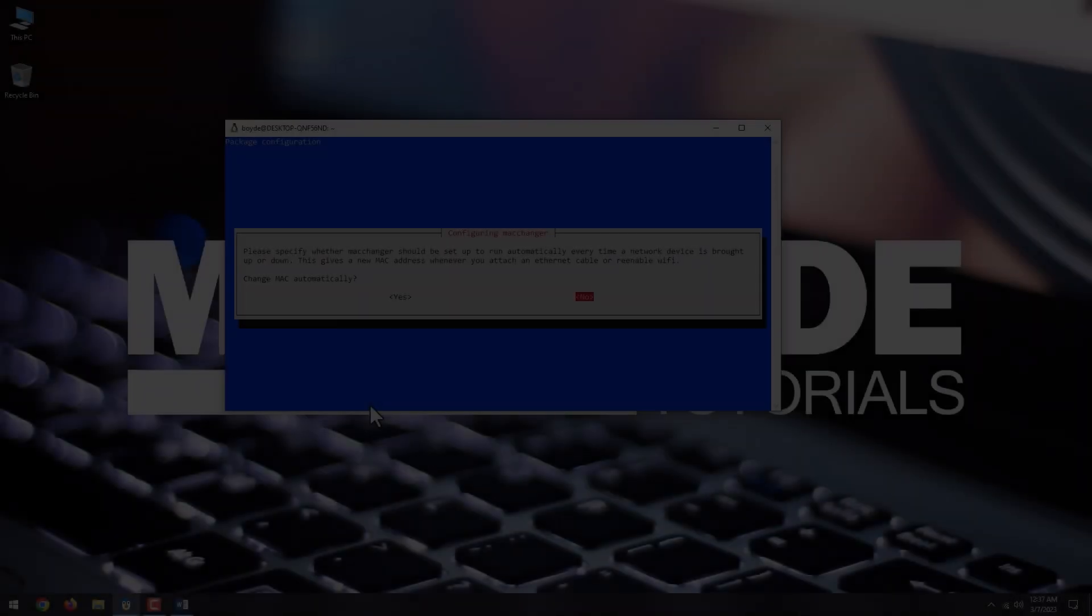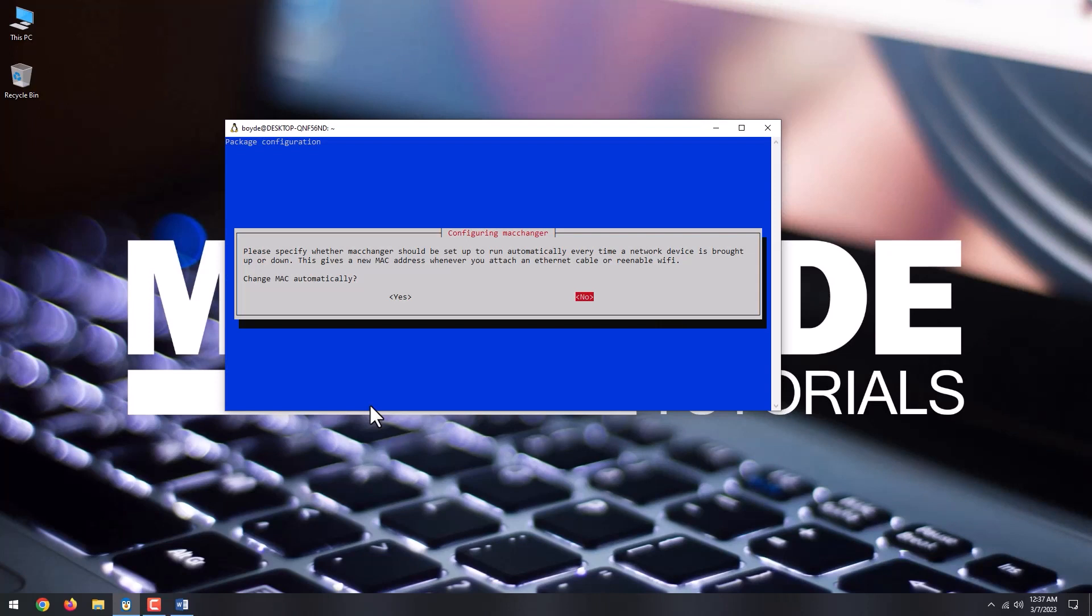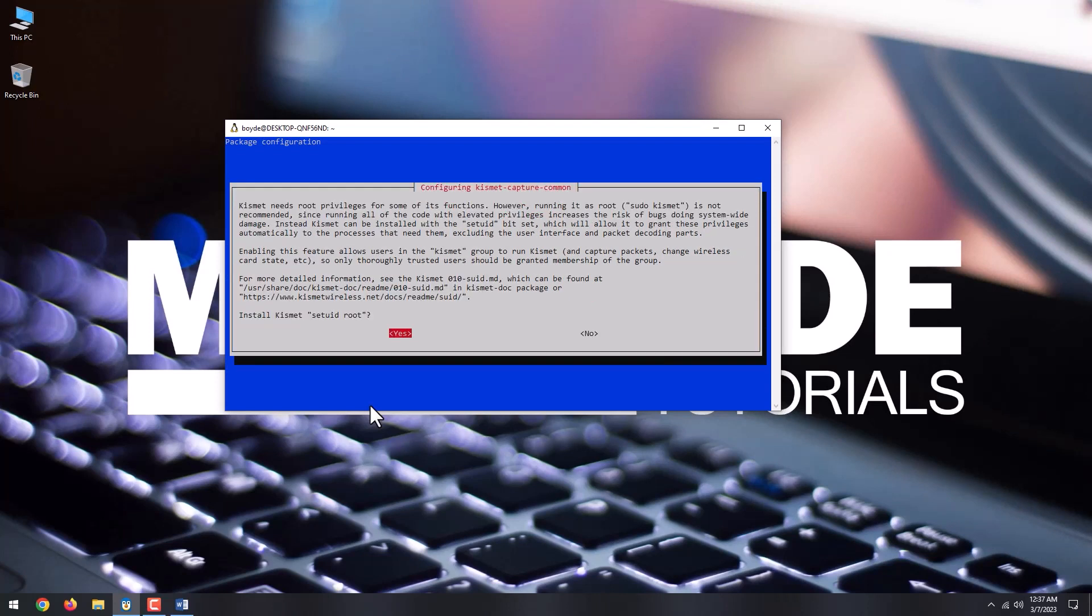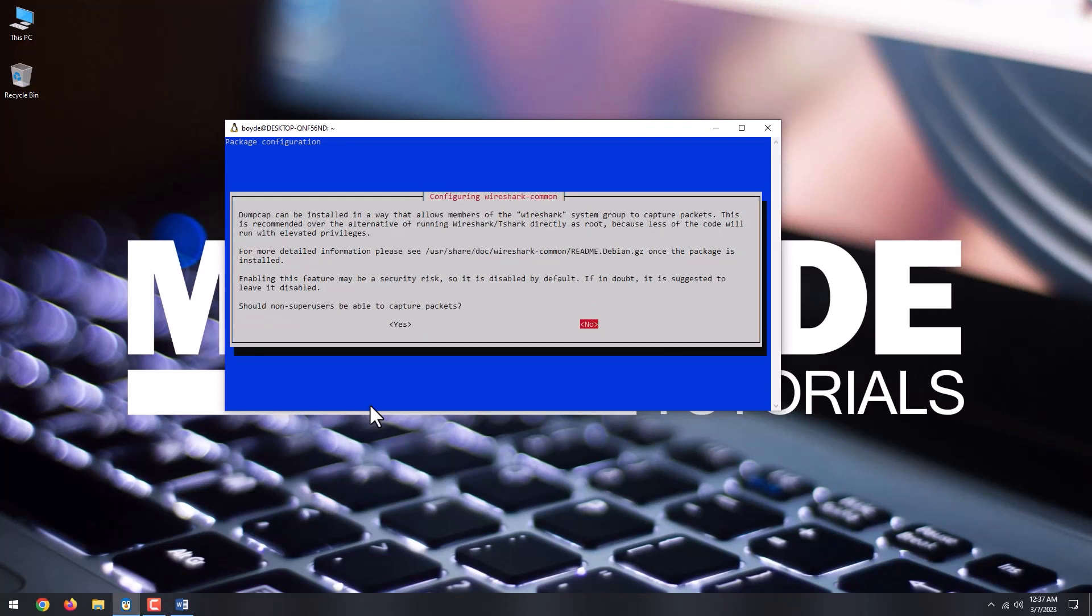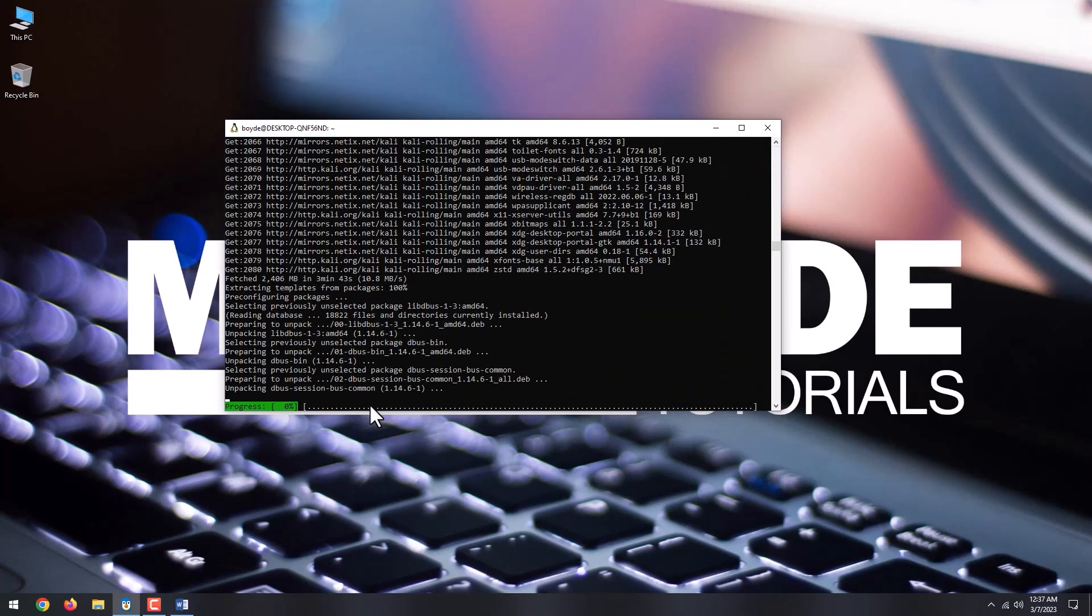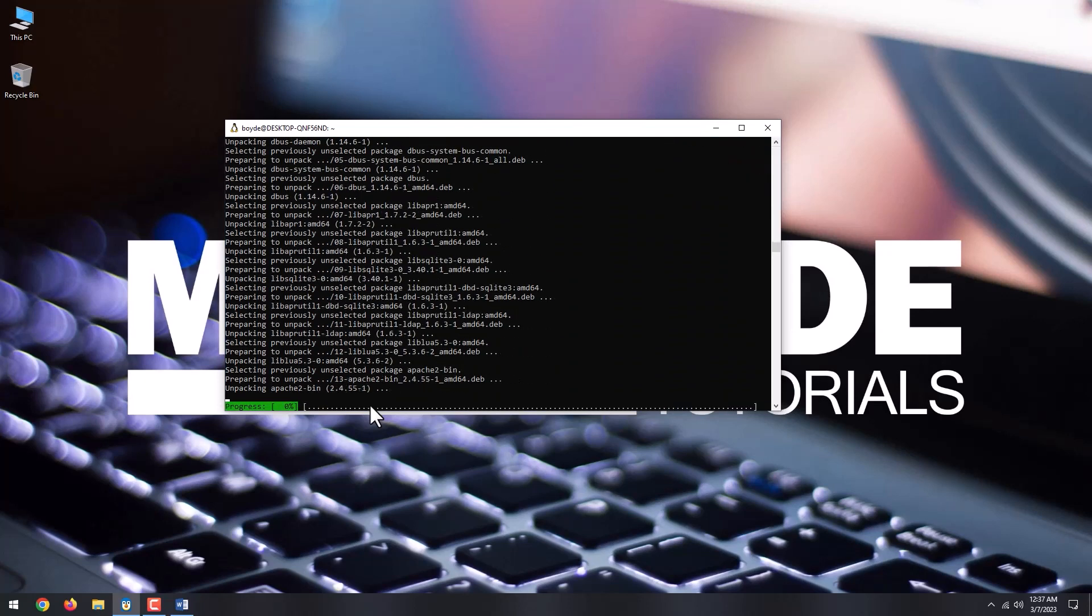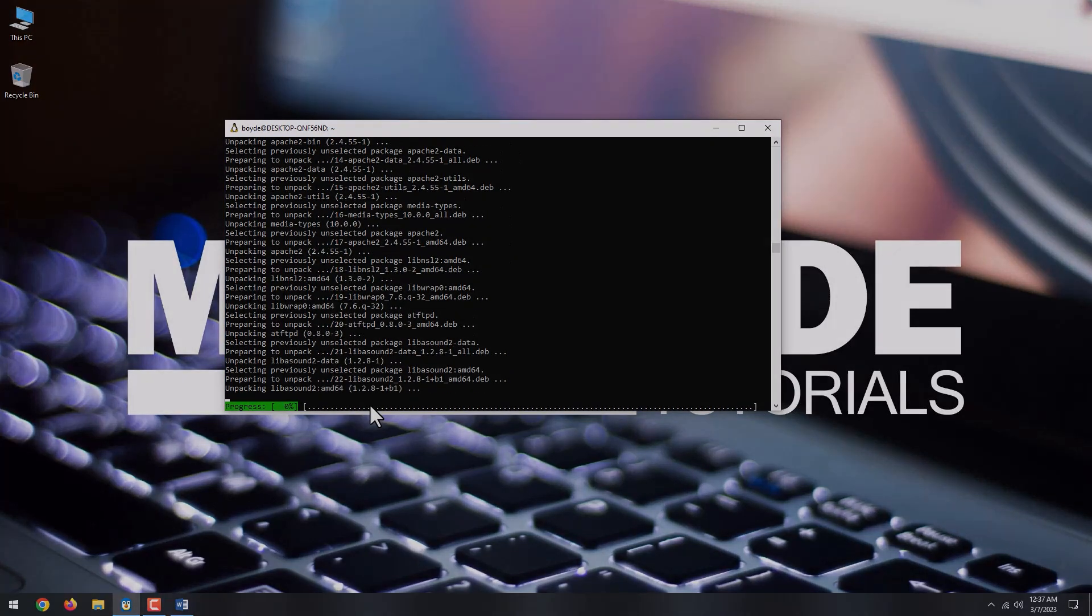There might be a series of configuration prompts for various services in Kali Linux. Here, on each one of these, choose yes or no according to your needs.